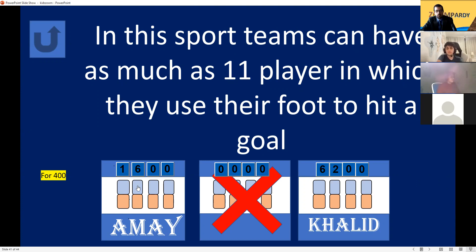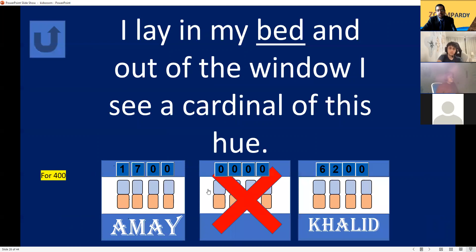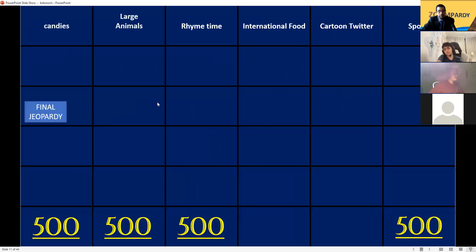Rhyme Time for 400. I lay in my bed and out of the window I see a cardinal — what rhymes with Ame? Nobody answers in time... Red? Yes! Red is correct — the cardinal is red. 2100 points!